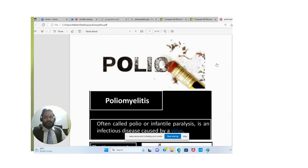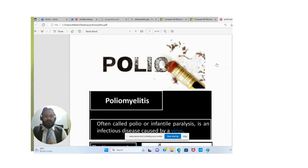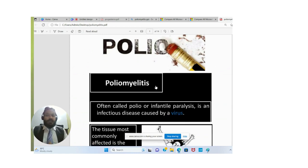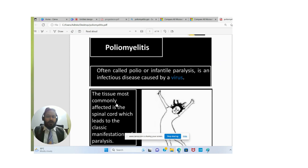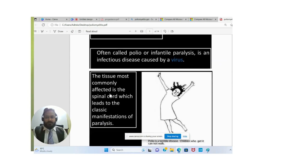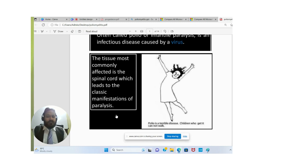Welcome to this lecture. Today we are going to discuss a very important disease: polio, or poliomyelitis. It is often called polio and infantile paralysis. It is an infectious disease caused by a virus. The tissue most commonly affected by this disease is the spinal cord, which leads to the classical manifestation of paralysis.